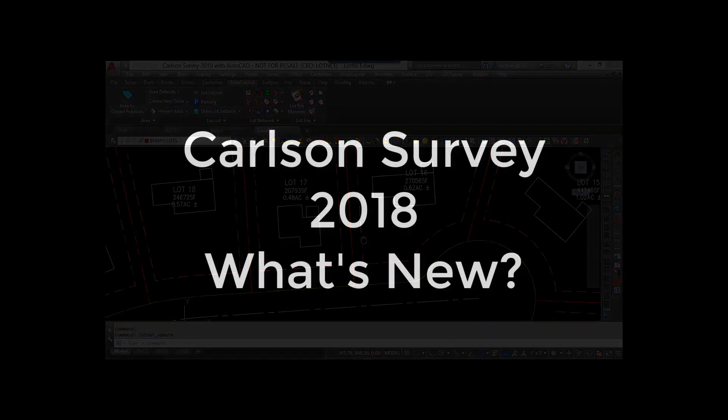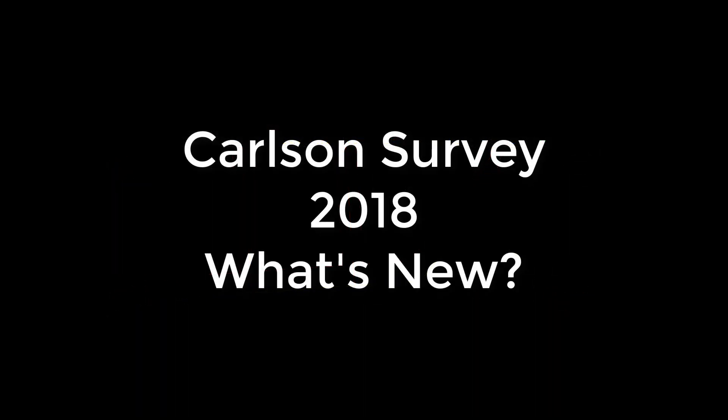So that's just a few new features contained in Carlson Survey 2018. I hope that entices you to consider upgrading and I hope you continue to enjoy using our software.